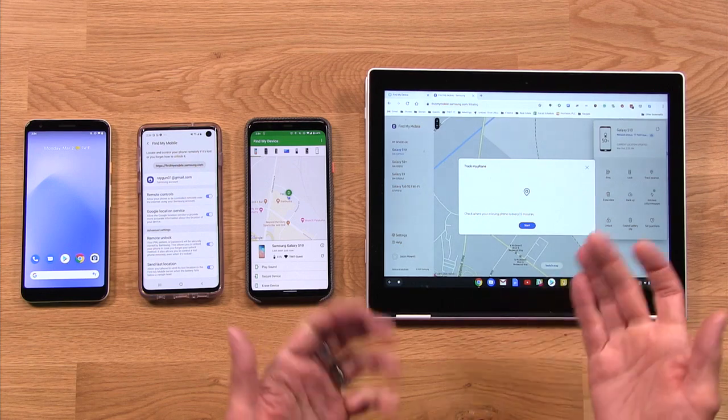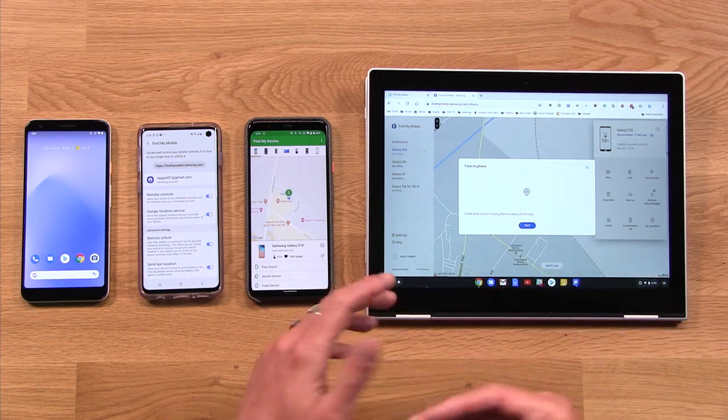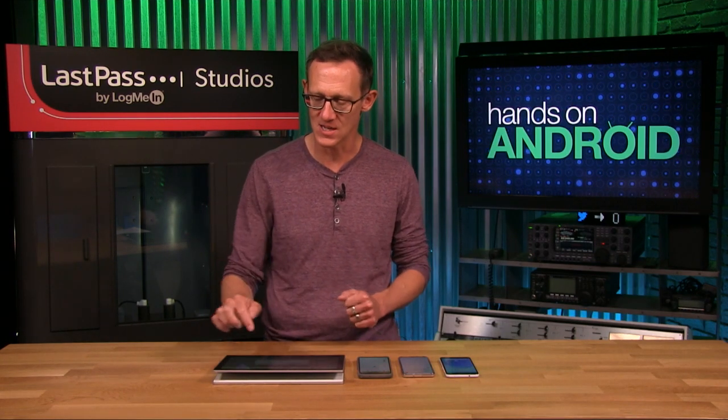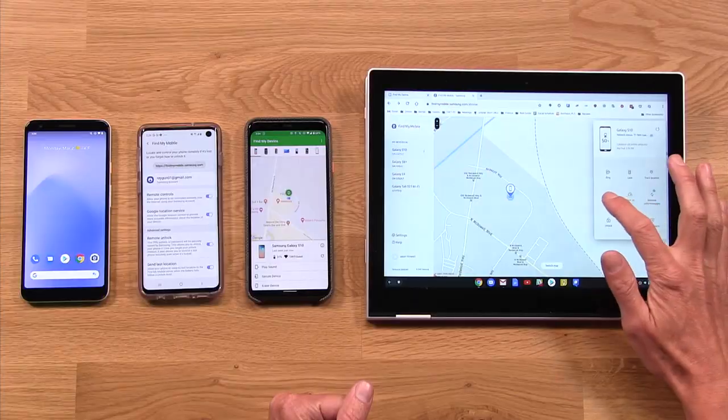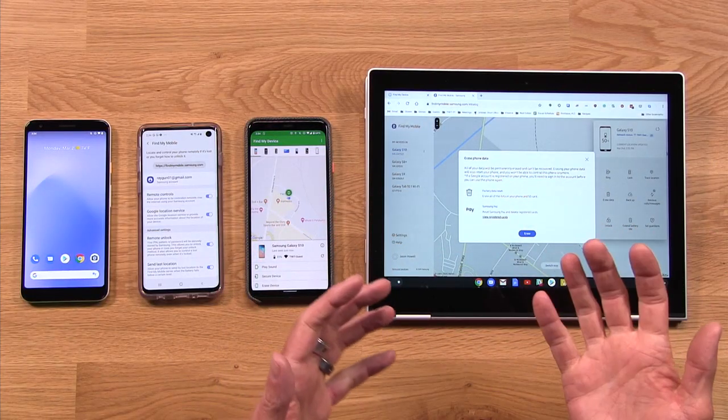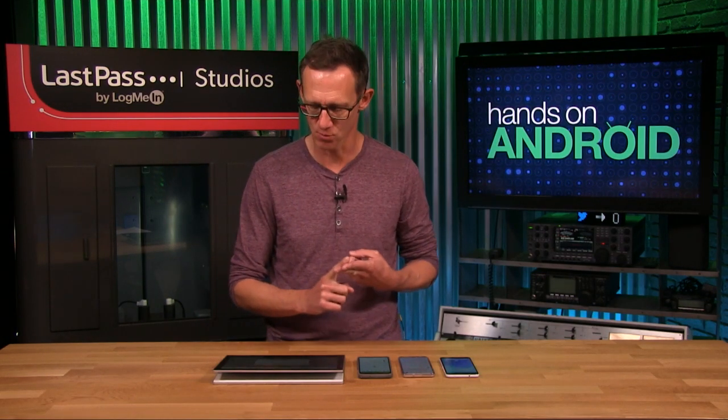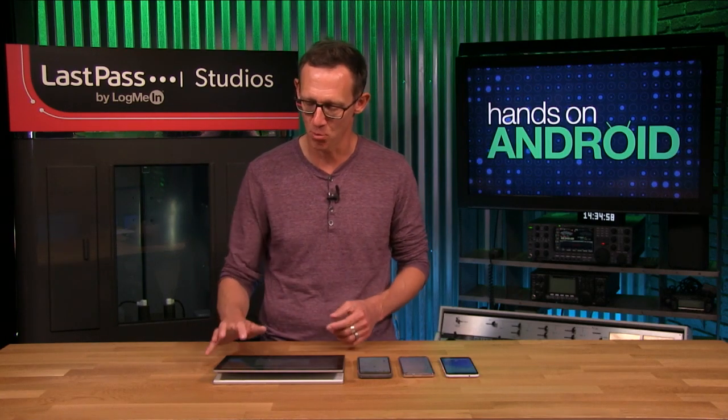Track Location will do a ping every 15 minutes to track where that phone is and force that location tracking into the map so you can follow it. Erase Data is very similar to Google's implementation — it does a full factory reset affecting the phone as well as SD card storage. It also resets the tokens involved with Samsung Pay so someone couldn't use your phone to make purchases.